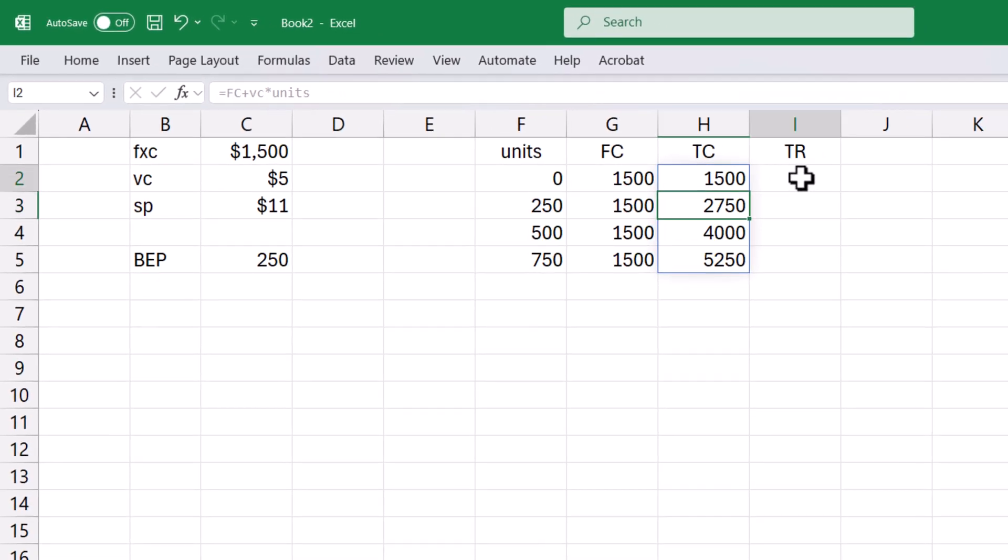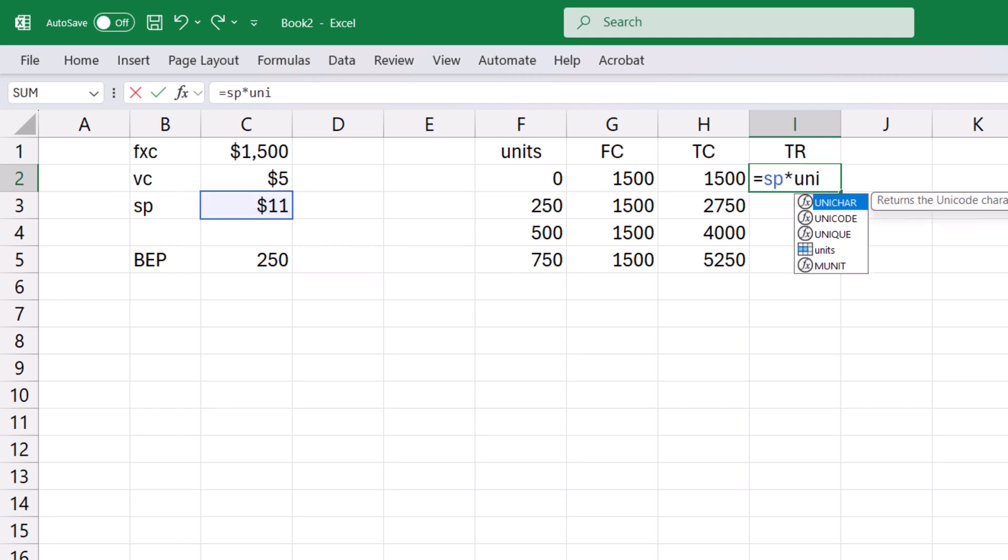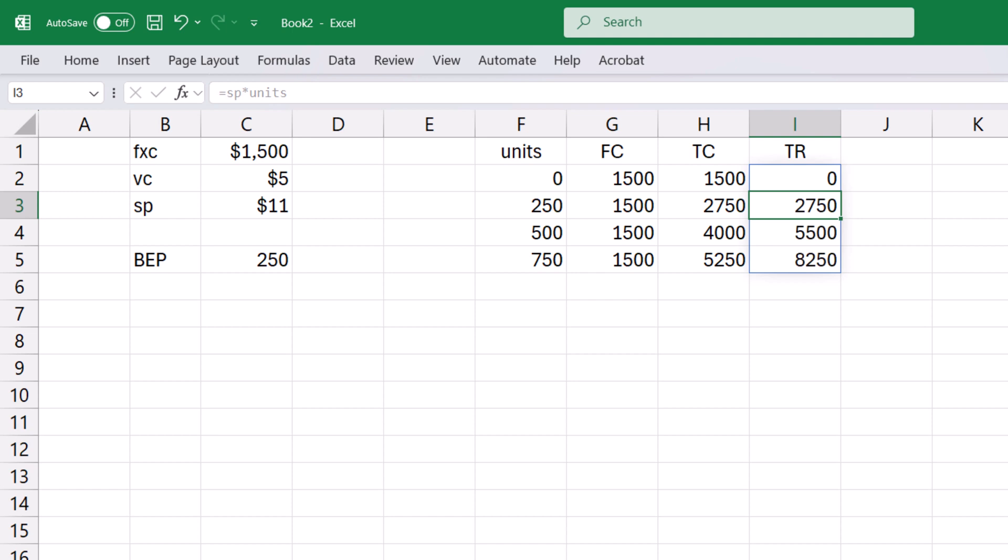For total revenue, I can type equals sp times units. Enter. And it auto-completes the rest.